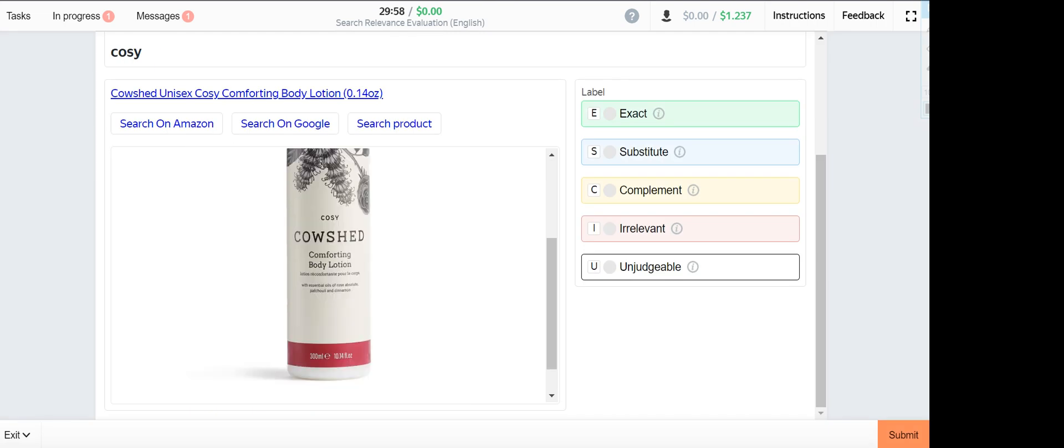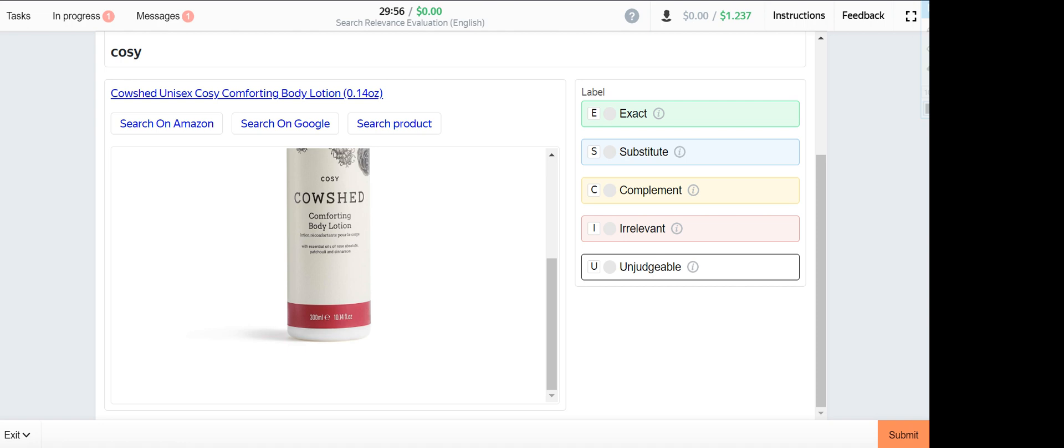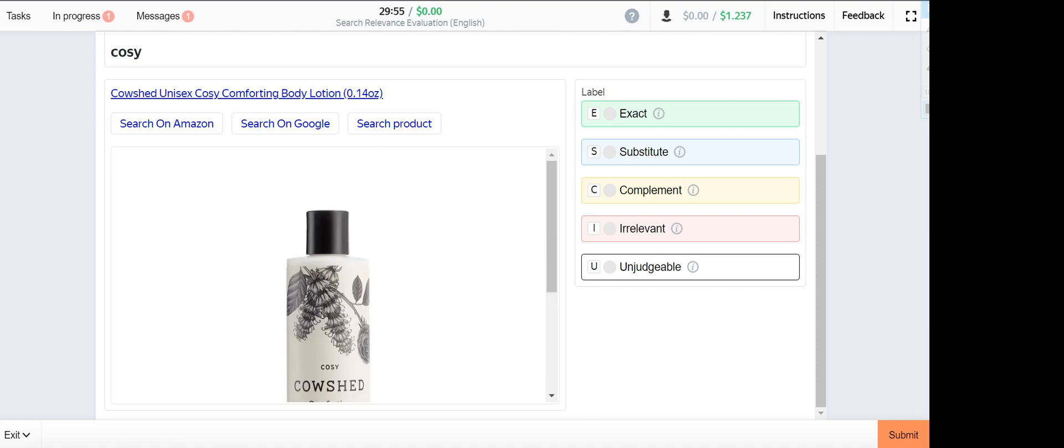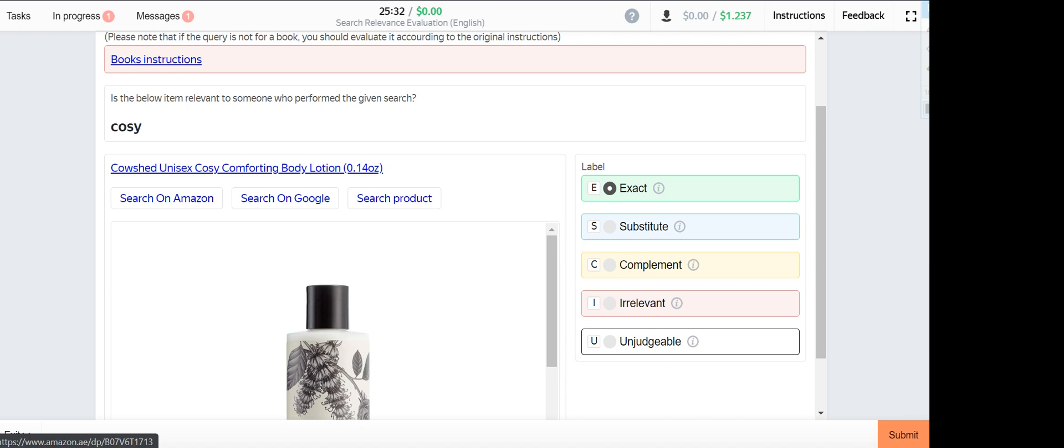Cozy. Next is Cozy, this one is exact because the product provided has a cozy feature.